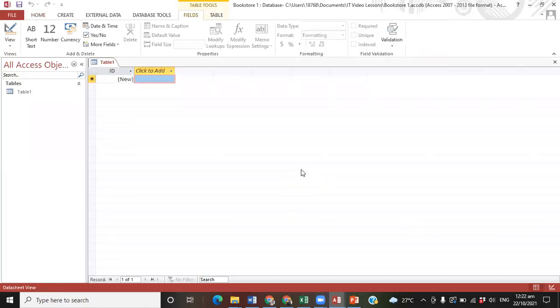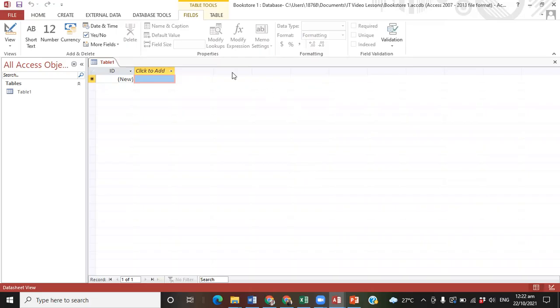And there we have our blank database. Now, whenever you create a blank database in Microsoft Office Access, it always comes up with a default table called Table One. But we will be looking at how to create tables in our next lesson.